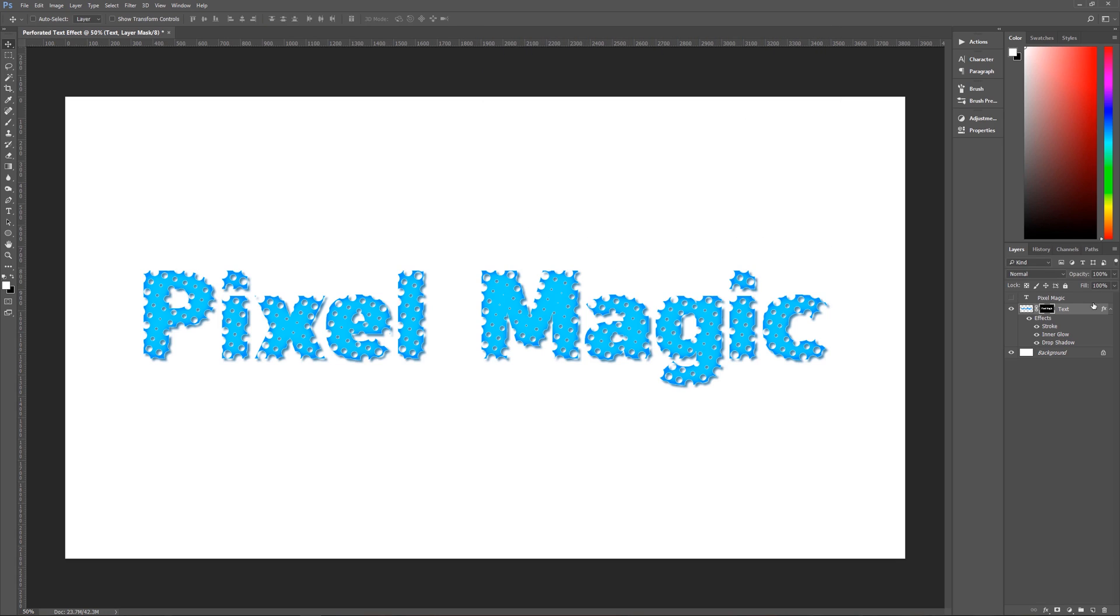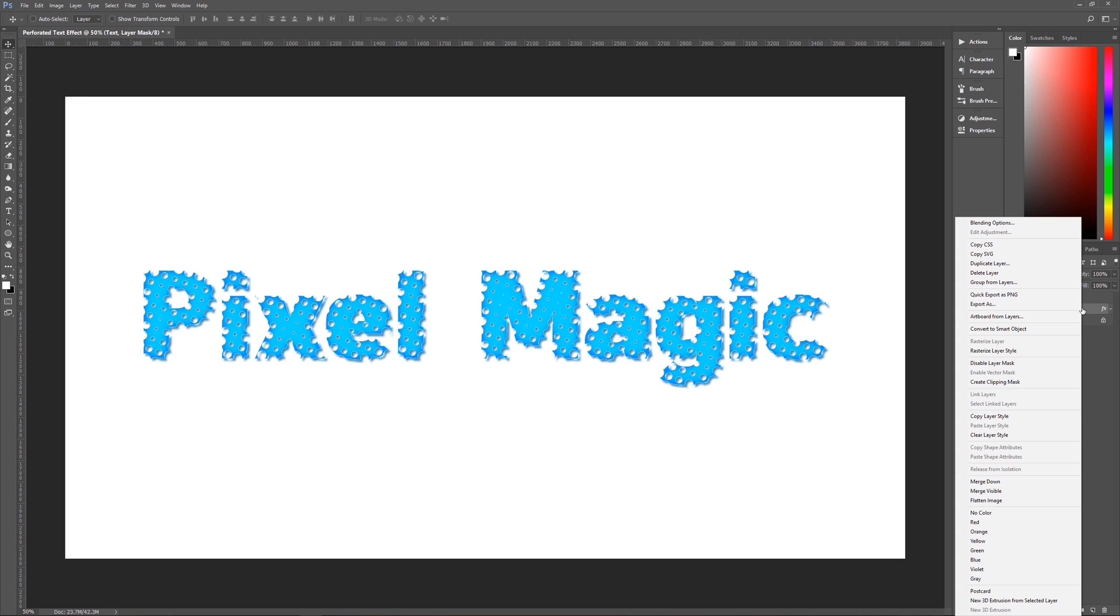The last thing that we're going to do, first let's just hide the effects there, the last thing that we're going to do in order to be able to use this text anywhere we want at whatever size we want, is we are now going to turn this into a smart object.